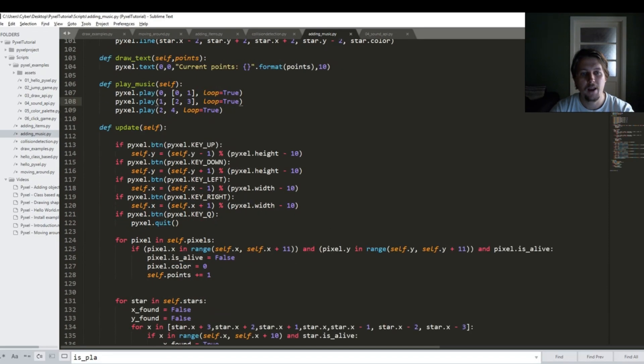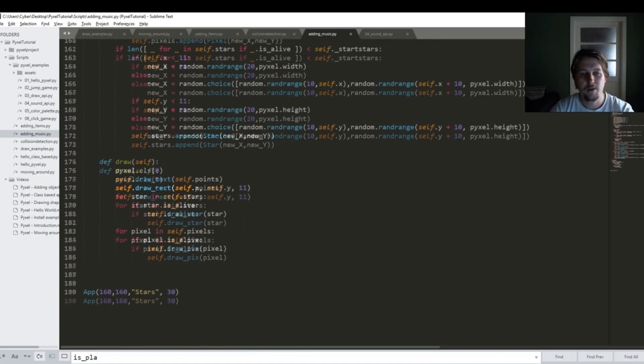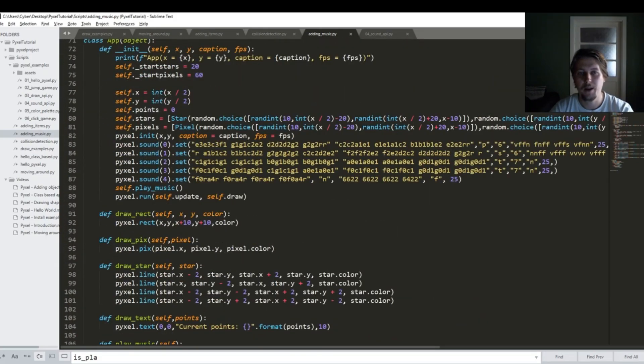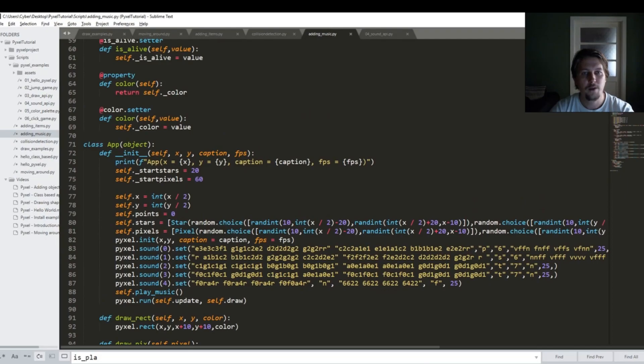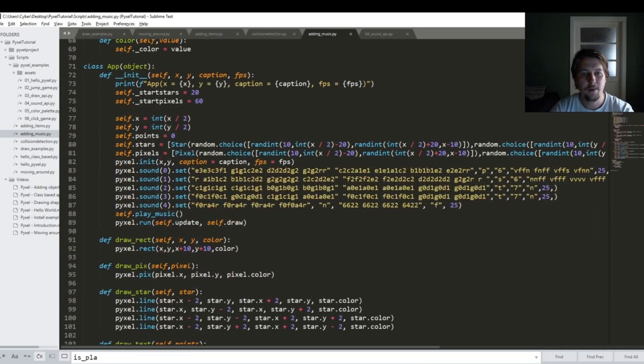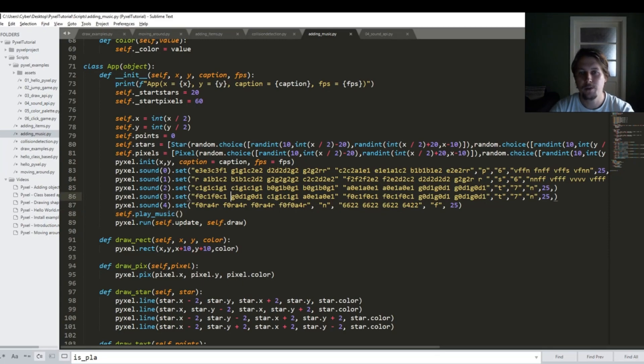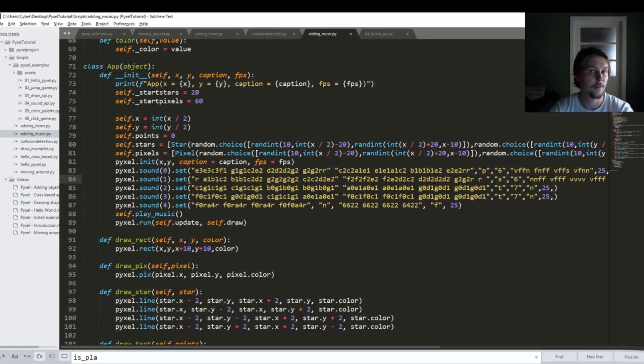And now I think the rest of the application did not get any modification. So basically before the run all we need to do is call the play_music. So technically this was all and I think it's time to hear what kind of sound I have installed for you.